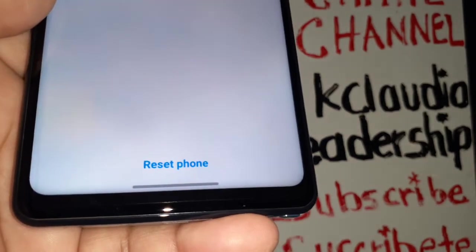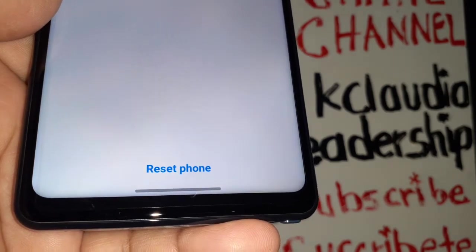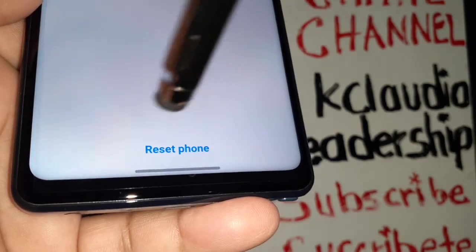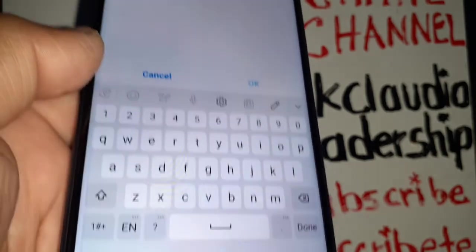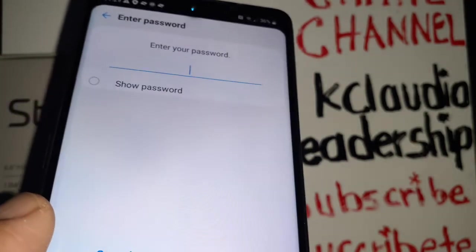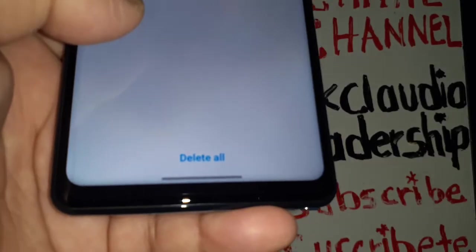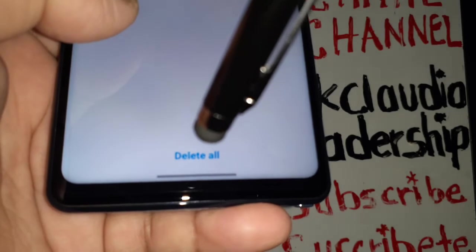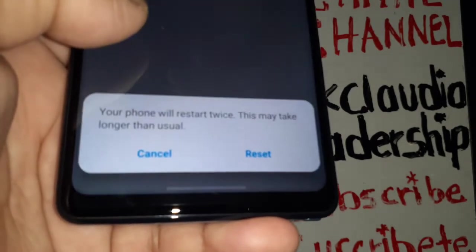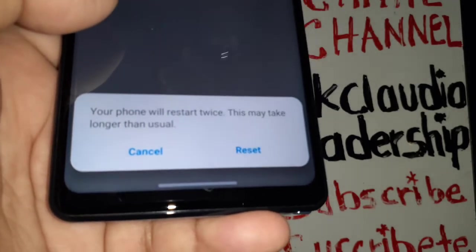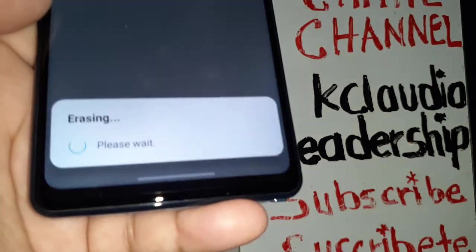With your Google account, after the factory reset you will be able to retrieve all information as long as you have a backup with your Google account. Now let's hit 'Reset Phone.' Enter your password or pattern and hit OK. The last step — just hit 'Delete All.' Once you touch that there's no way to go back, so only hit reset if this is what you want to do.